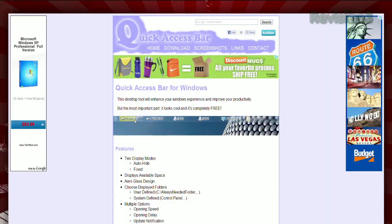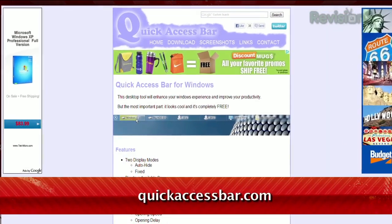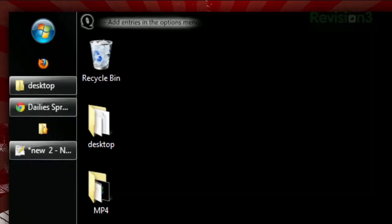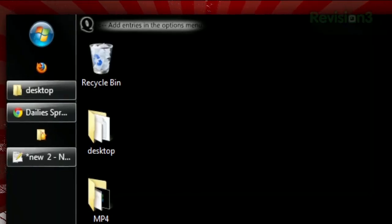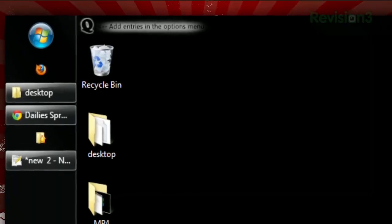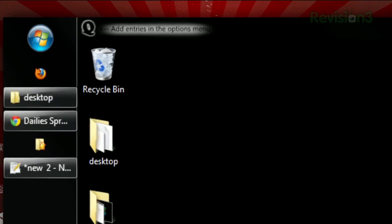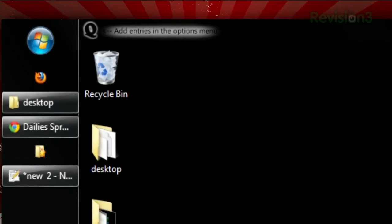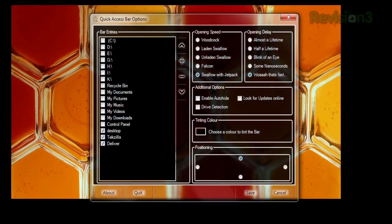That's where the Quick Access Bar comes in, available at QuickAccessBar.com. Once downloaded, you'll see a new black bar at the top of your screen that says Add Entries in the Options menu. Click the Q logo to the left of it, and a new window will pop up.